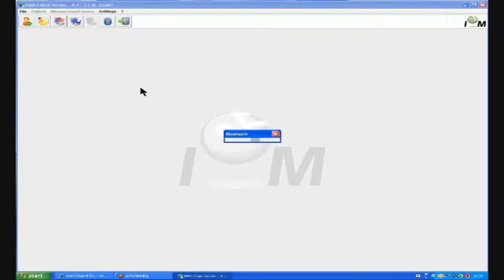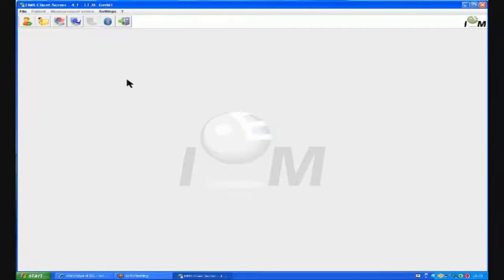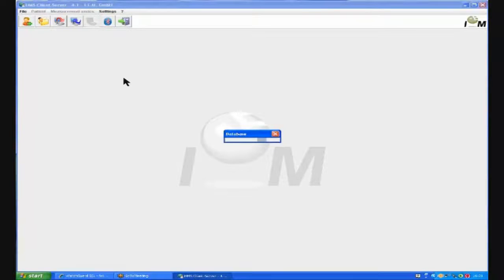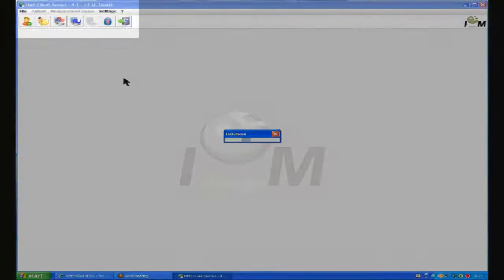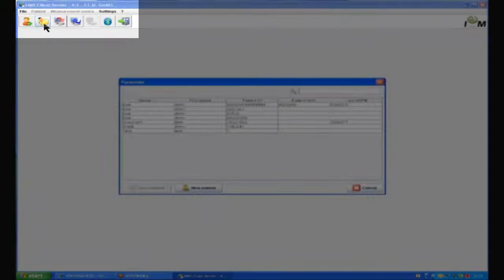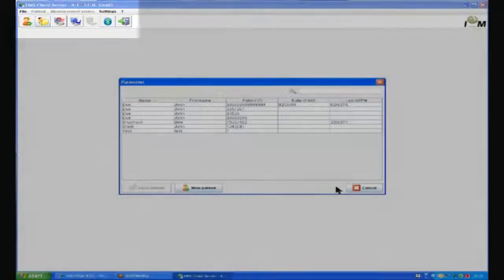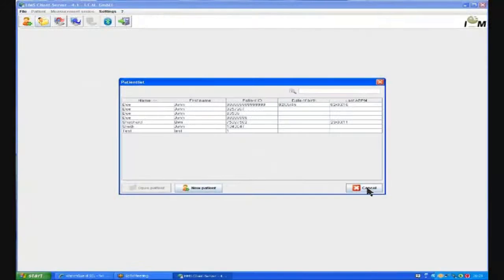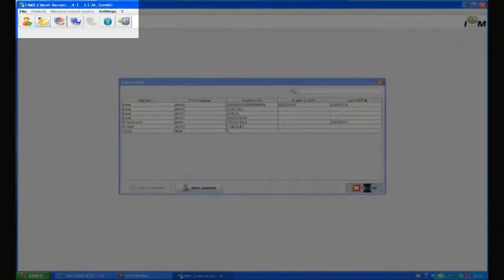The Bluetooth port sets up and the patient database is configured. If we have already performed a 24 hour blood pressure on a patient using the Mobilograph, we can click on the second icon. This will open the existing database and the appropriate patient can be selected.